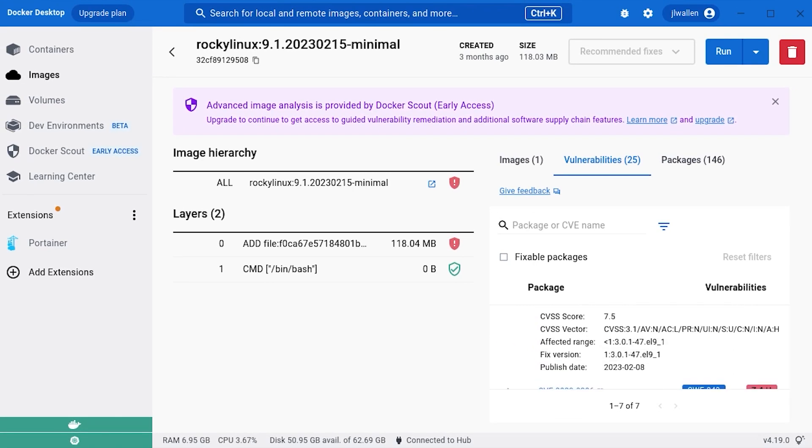If an image has a number of high or critical vulnerabilities, my advice would be to either mitigate or scrap. And that's all there is to scanning container images for vulnerabilities with the new Docker Scout feature.